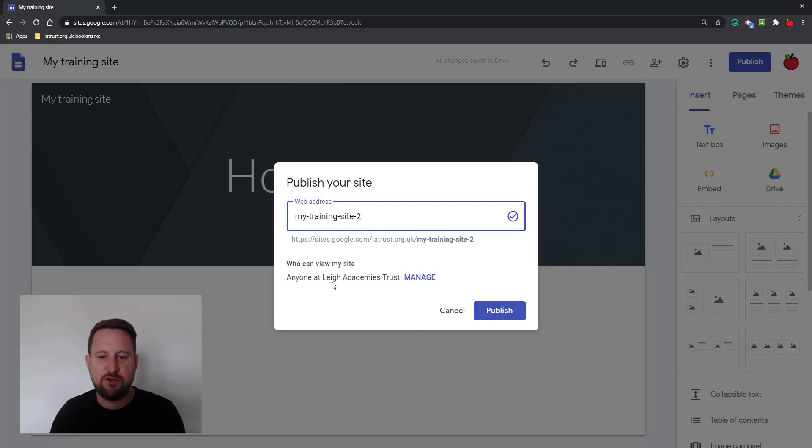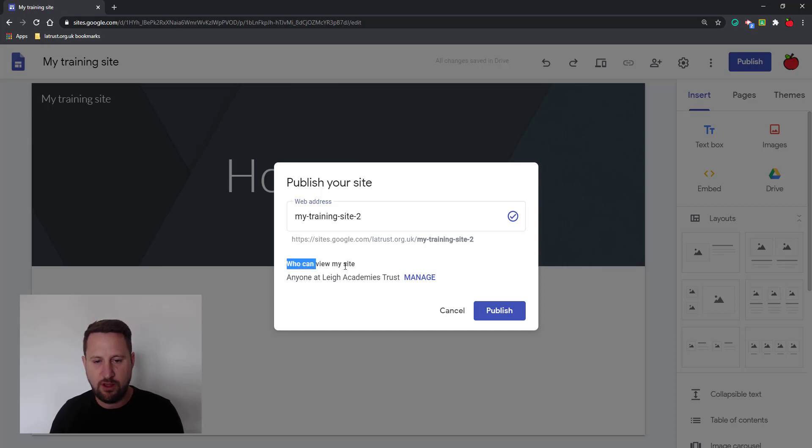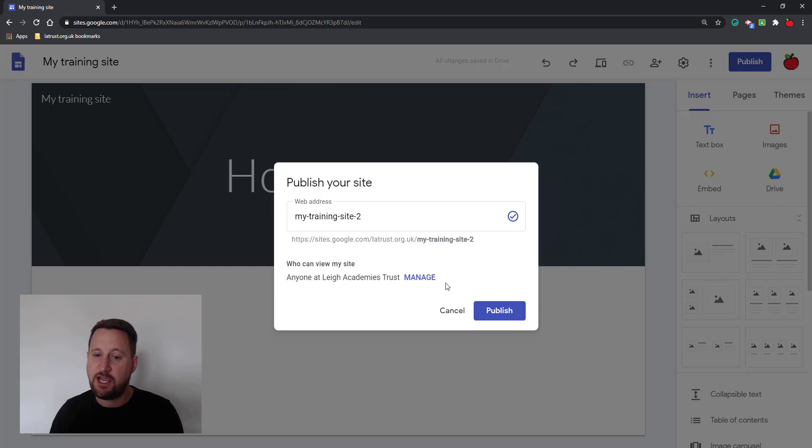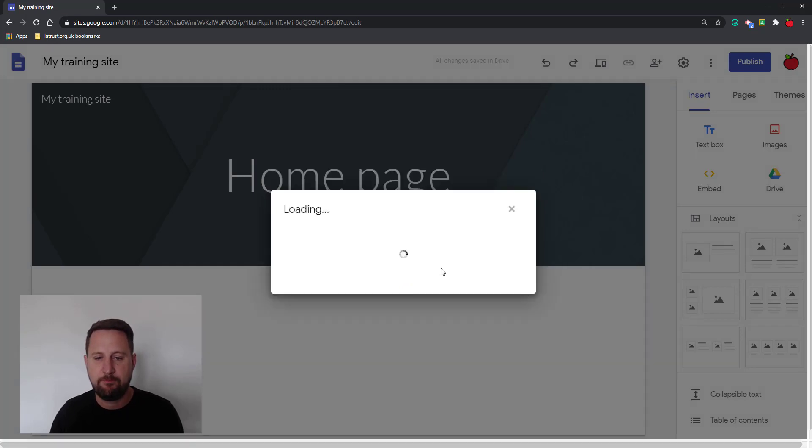The next thing you have to do is choose who you want to see your site. By default, when it says who can view my site, it says here that mine can be seen within my domain. If I was happy here, I could just click publish, but if I want to change that, I can click on the manage button.